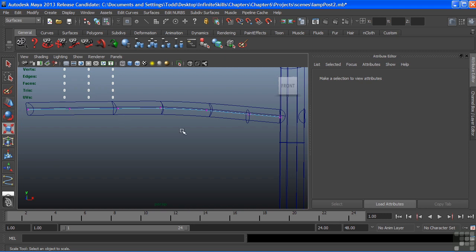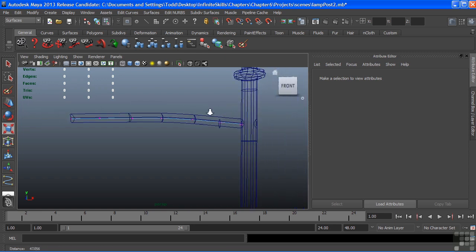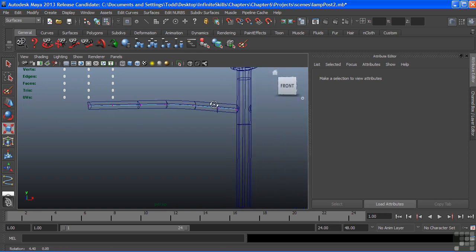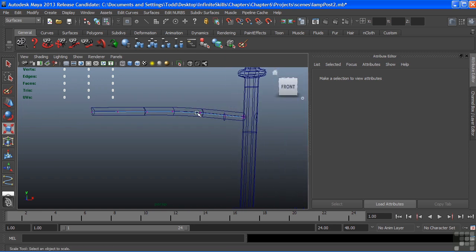So if we wanted an additional isoparm on our surface, we would have to add an additional CV here. So you end up having two CVs always at the end of a curve that are not going to be represented in your surface. But we can also always rebuild our surface at any point in time if we need to add additional geometry to it.